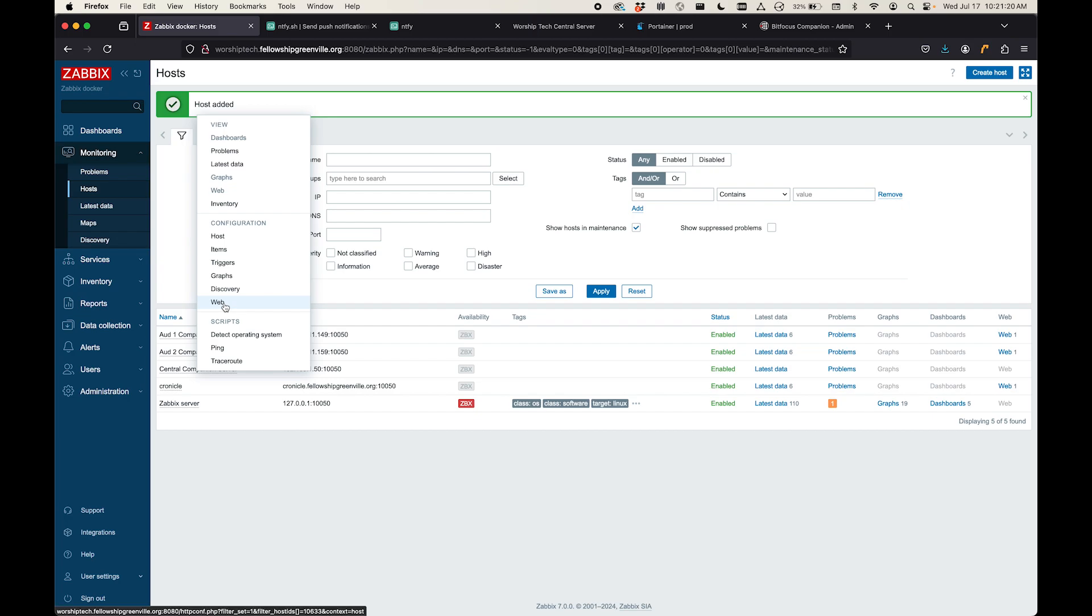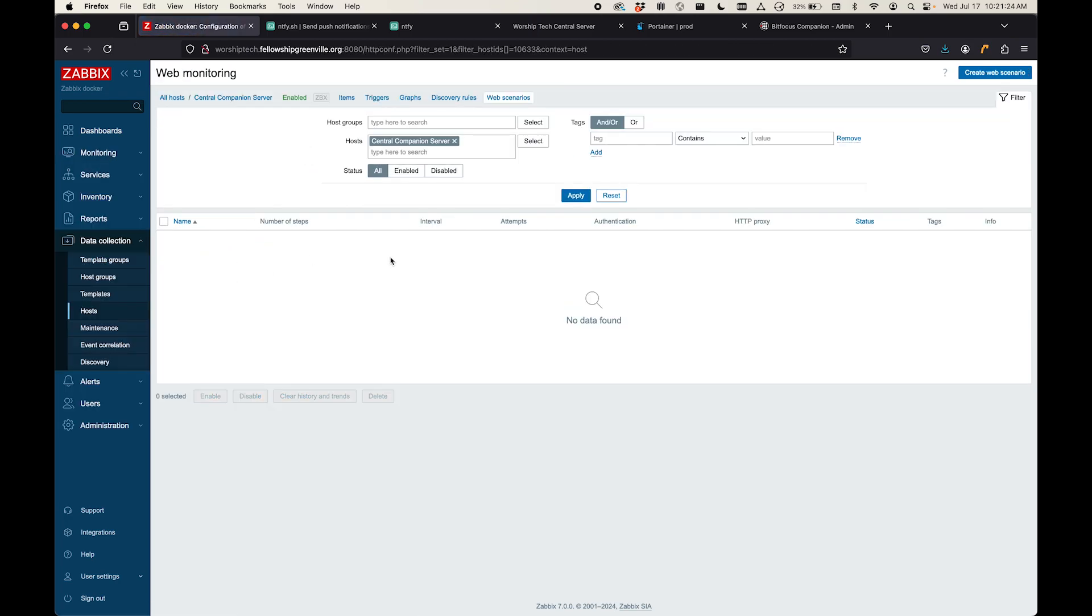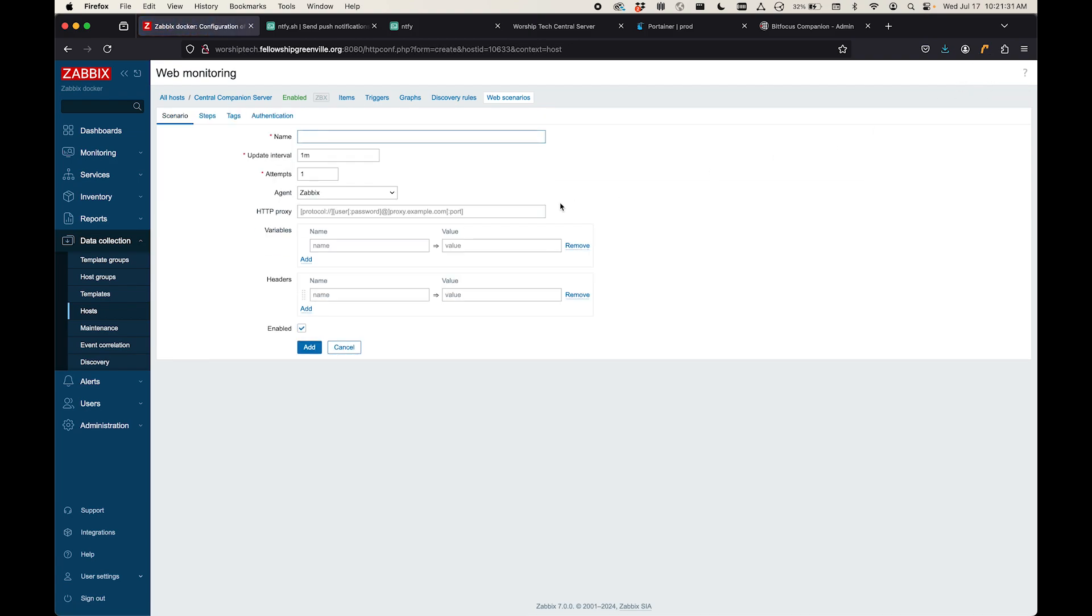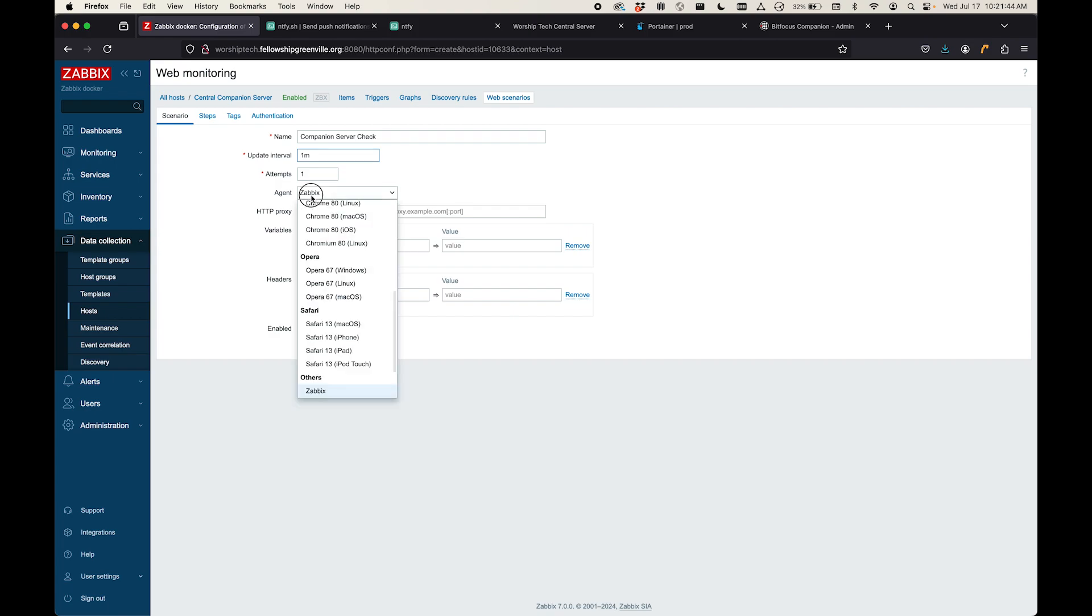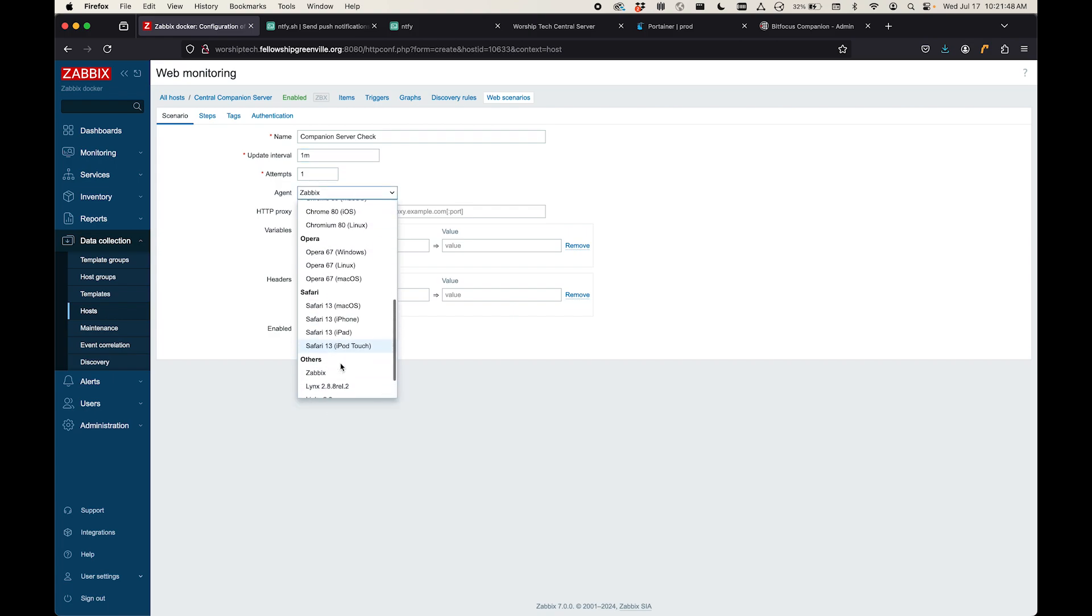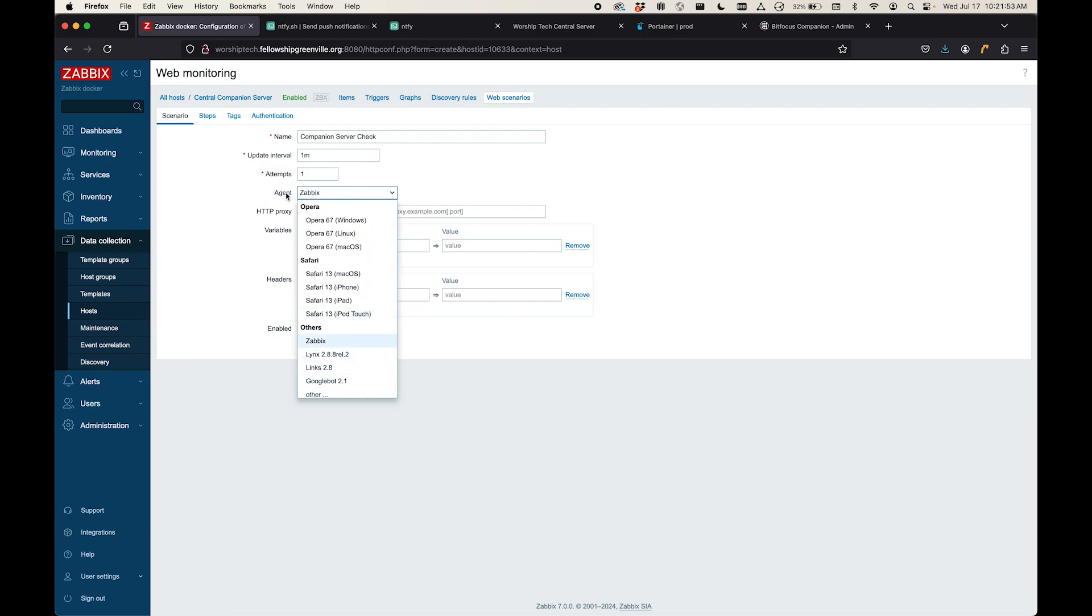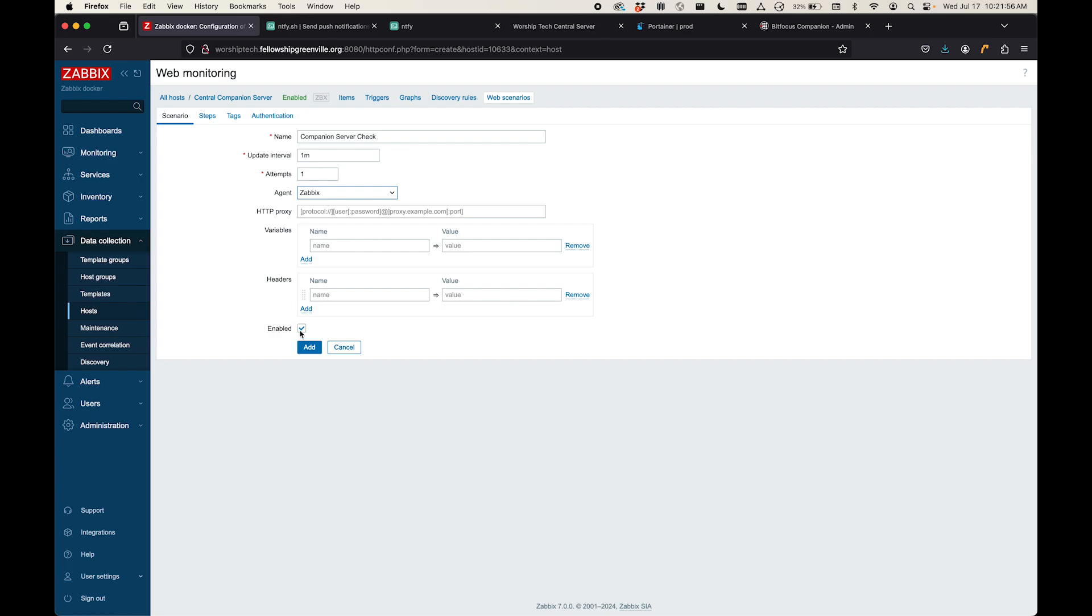And so now I've got this new companion central server host. I'm going to come over to the configuration area and go to web. These web scenarios are where I could create a new scenario to monitor a site. So I'm going to say create a new one and I'm going to call this companion server check. And I want to say, let's check it every minute. Attempt one time. We'll use the Zabbix agent. This is basically what the service would see, like what browser you might be using, but we don't really care. We'll just leave it as Zabbix.